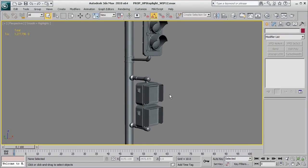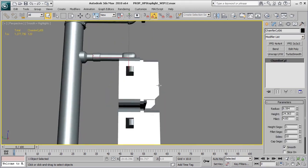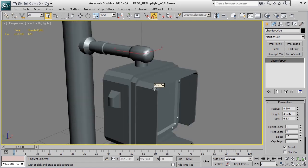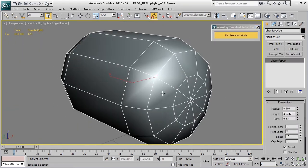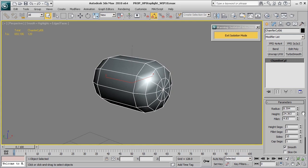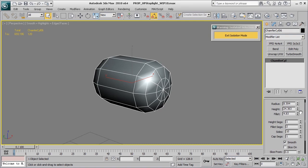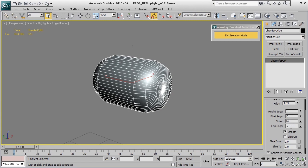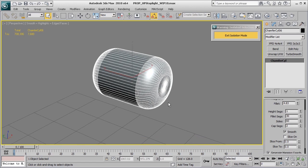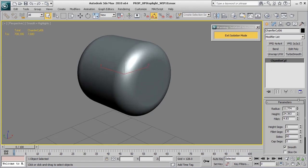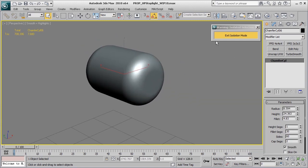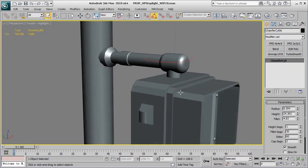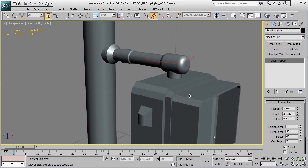Moving right along with our high poly stoplight prop, there are a few simple shapes I'd like to tackle. One is this very simple chamfer cylinder. With Isoline on, you can see it's a basic primitive where adjusting the radius, height, fillet amount, height segments, fillet segments, or number of sides—cranking fillet segments up to about 30—gives a really nice rounded shape to use as a high poly base without needing edge control.